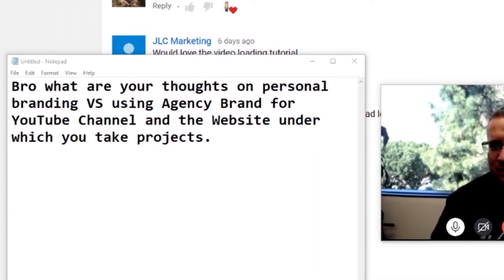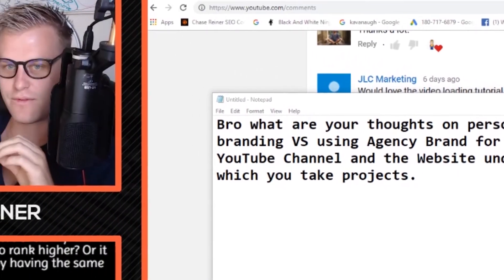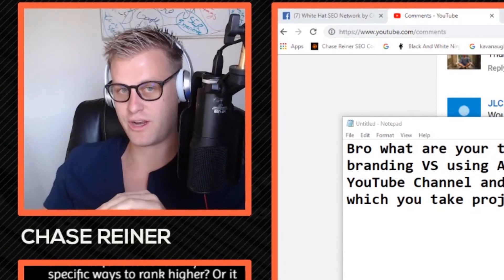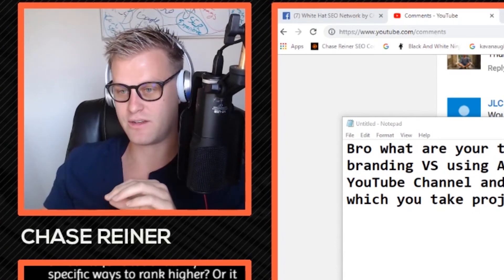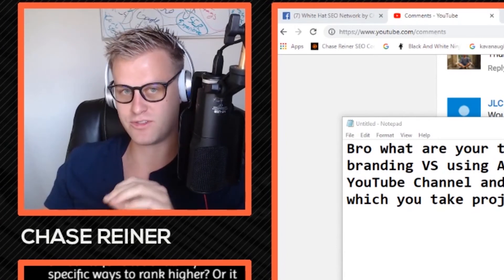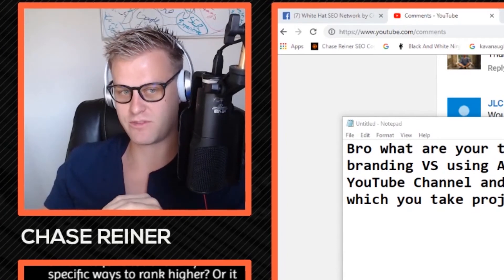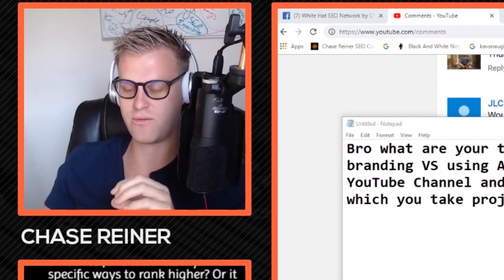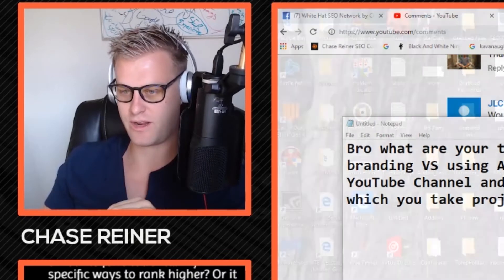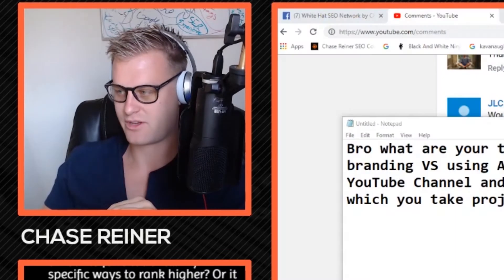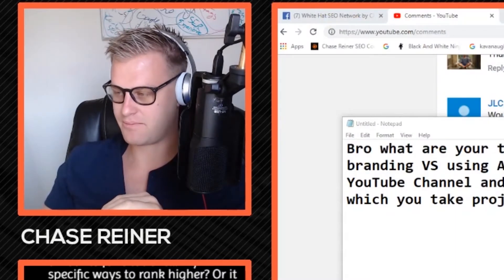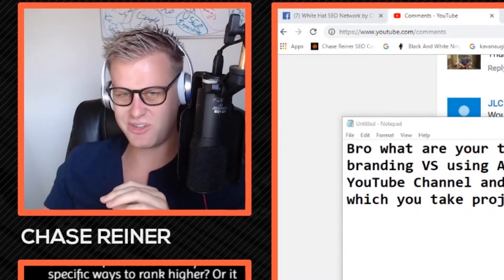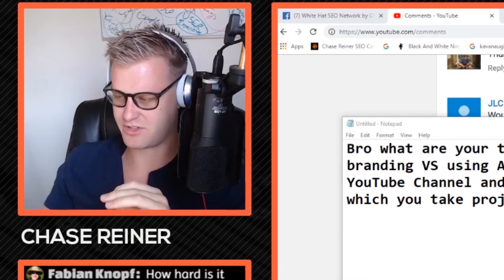So the funny thing is actually Steve has an agency brand. And it's Wildman Consulting. Sorry if I mispronounced that. Or no, it's Weedman. You got it. Sorry. I always think there's an L in there for some reason.